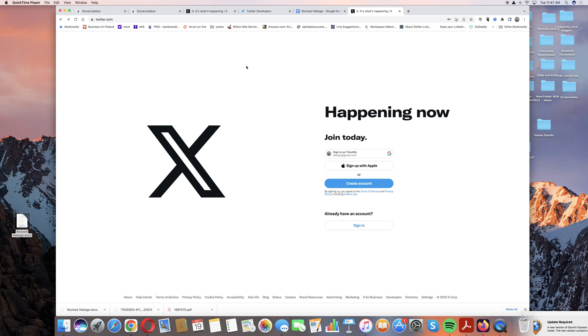Hi this is Tim Fargo and I want to walk you through setting up your new access to Twitter for Social Jukebox.